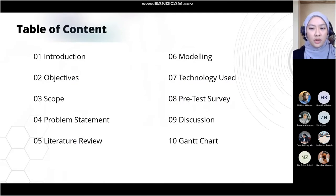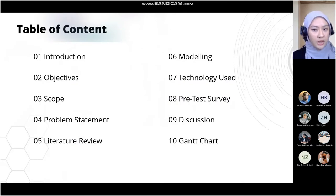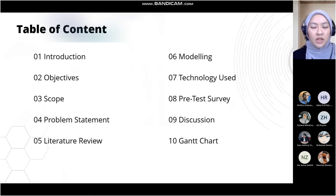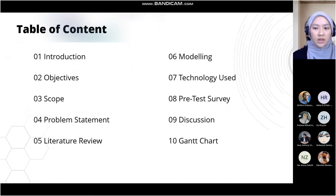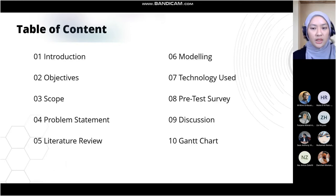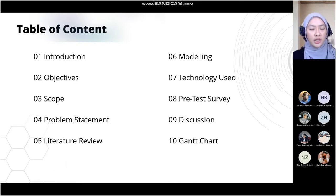Today we will cover these topics: the introduction, objective of the project, scope, problem statement, literature review, modeling, technology used, pre-test survey, discussion, project chart, and timeline.